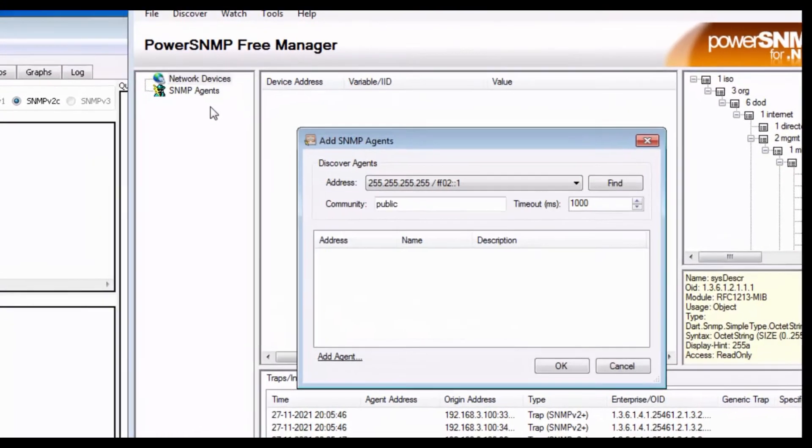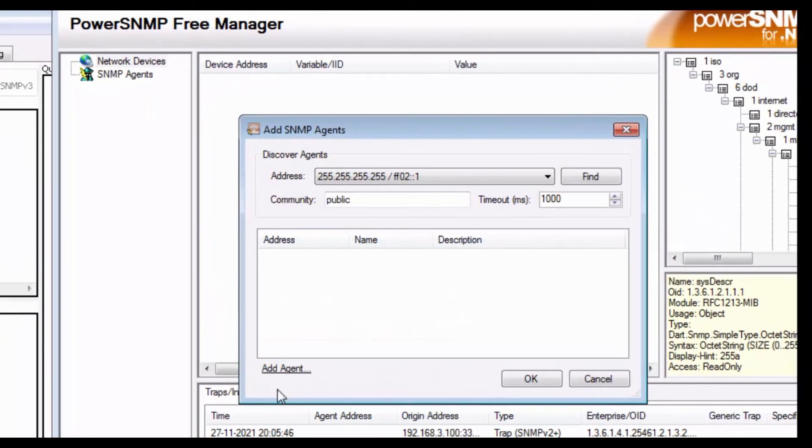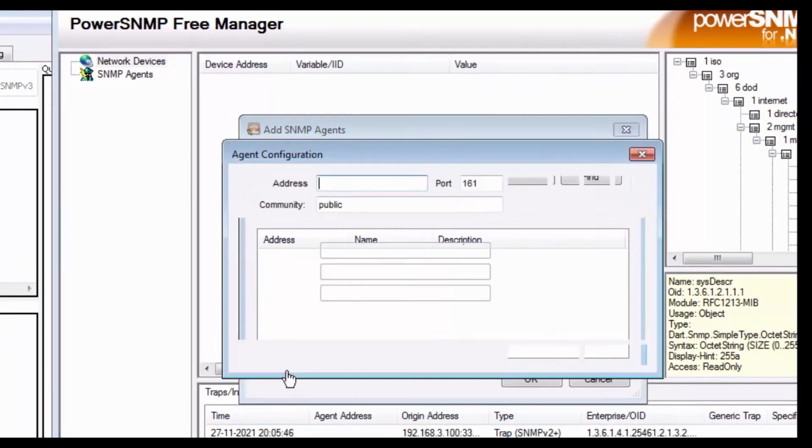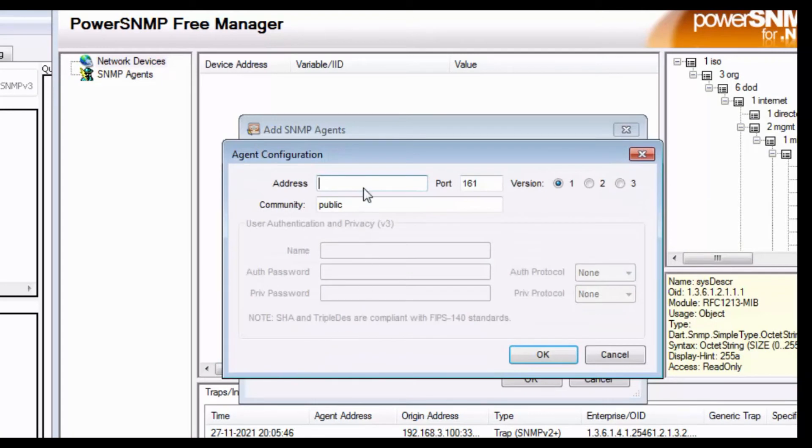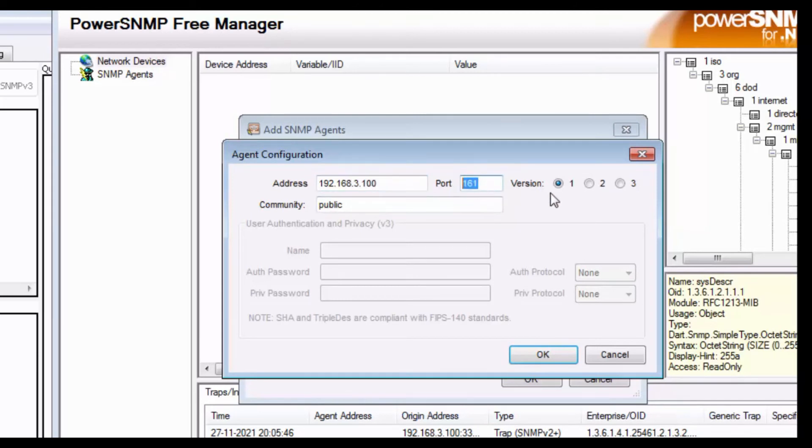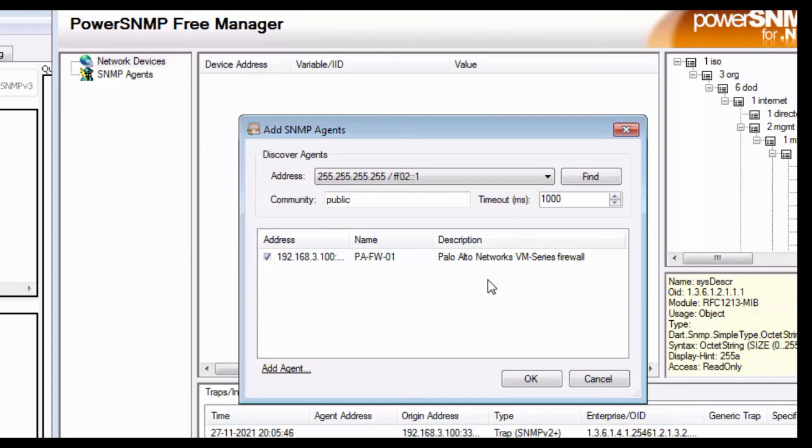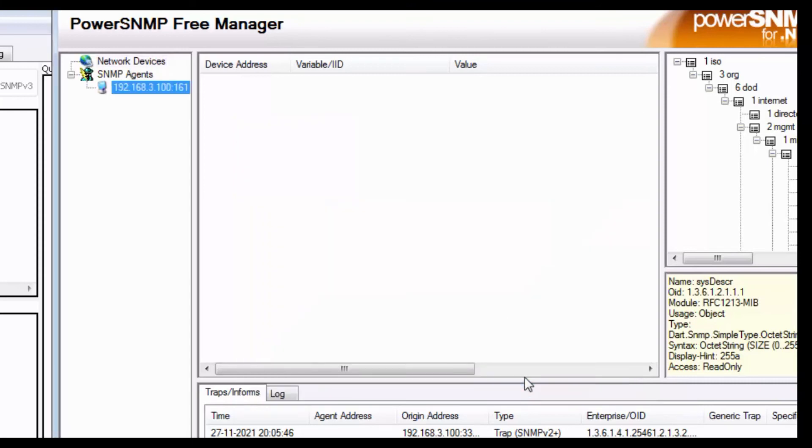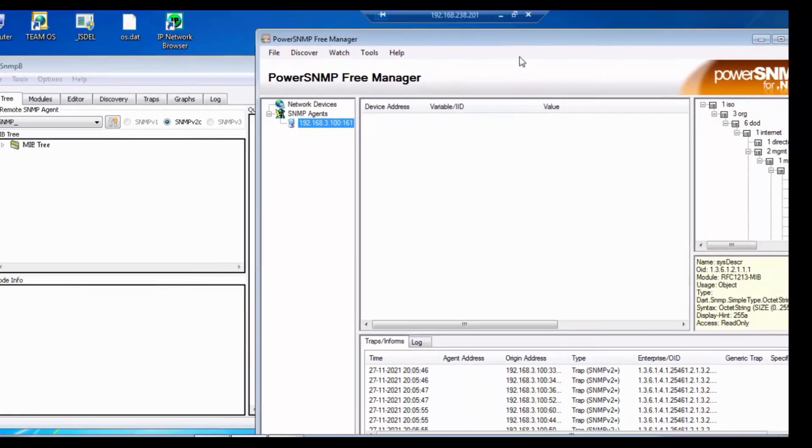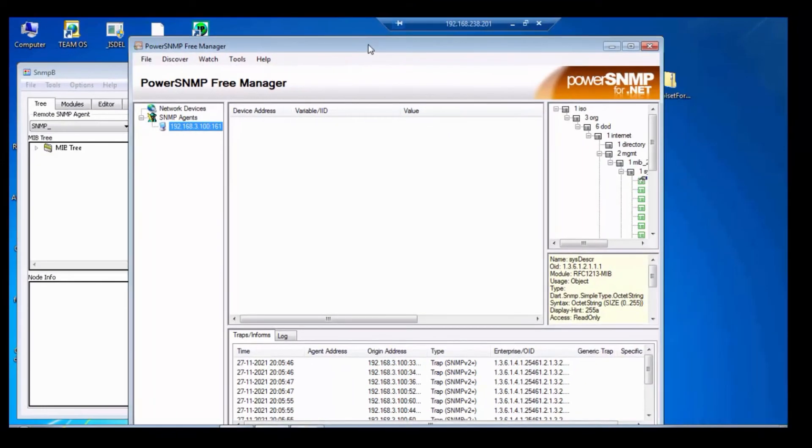So first I will add the PowerSNMP manager. So right click and add the agent, click add agent. The agent address is my firewall, 192.168.3.100, and it's using port 161, and I am using version 2, and community is public. Click on OK.